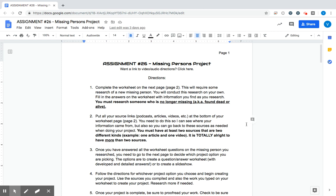Alright, wanted to provide some quick instructions on how to do the missing persons project. So our unit with all the missing persons cases is coming to a close.